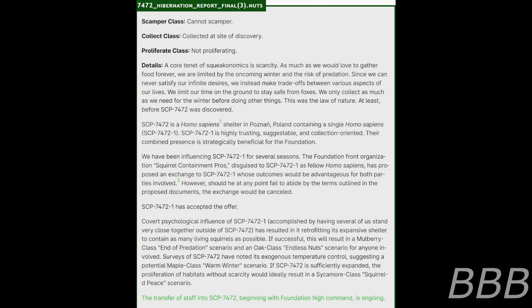SCP-7472 is a Homo sapiens. Characteristics: indirect food provider, not predator, not resource competitor, dog symbiote, shelter in Poland containing a single Homo sapien, SCP-7472-1.